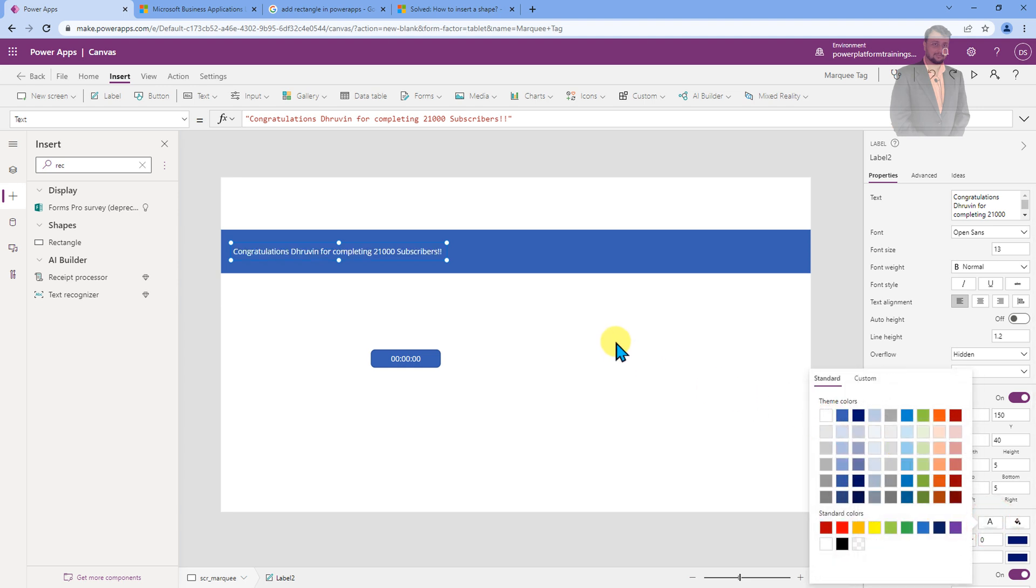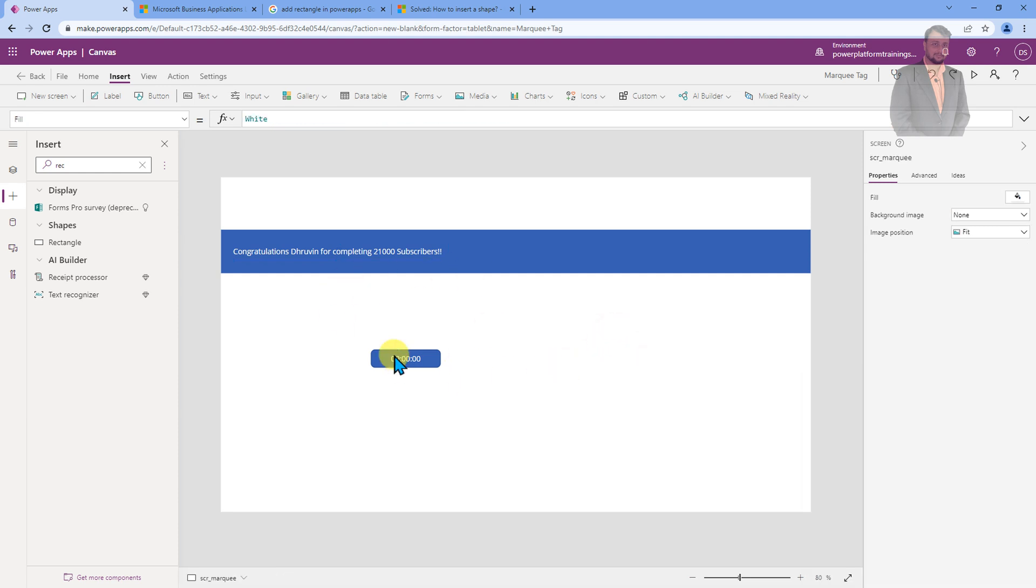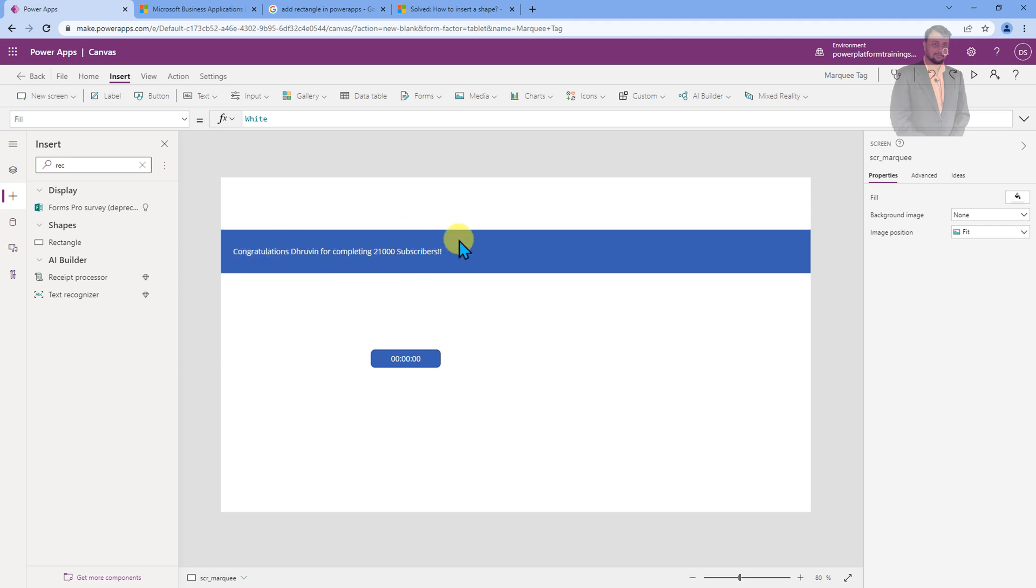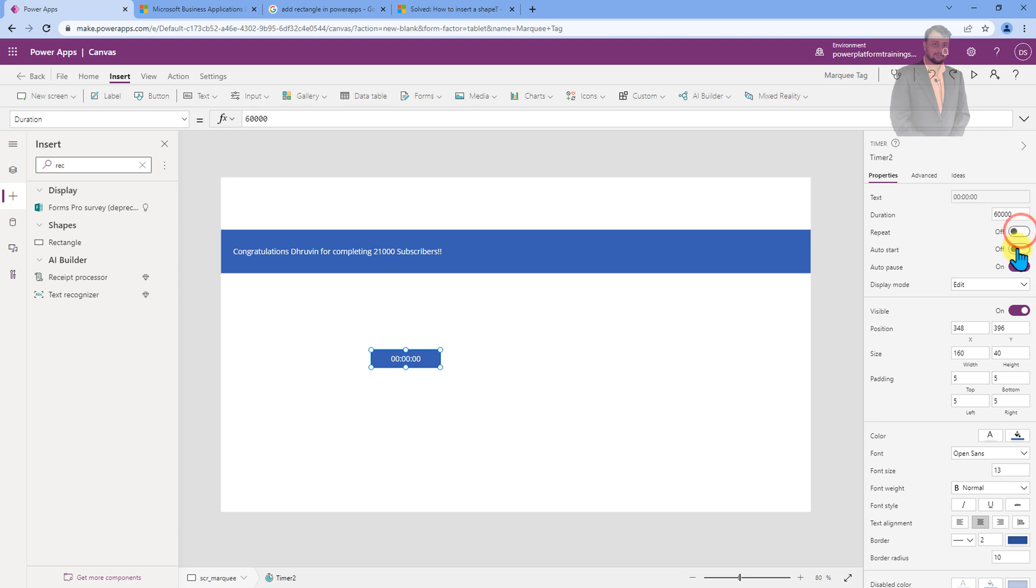Now, the main logical part comes up here where we need to marquee this particular text. We need to basically add the scrollable text. For that, select your label control. First of all, make sure that you have turned on this property, repeat and auto start. Turn it on and set the duration as 1000 milliseconds means one second.